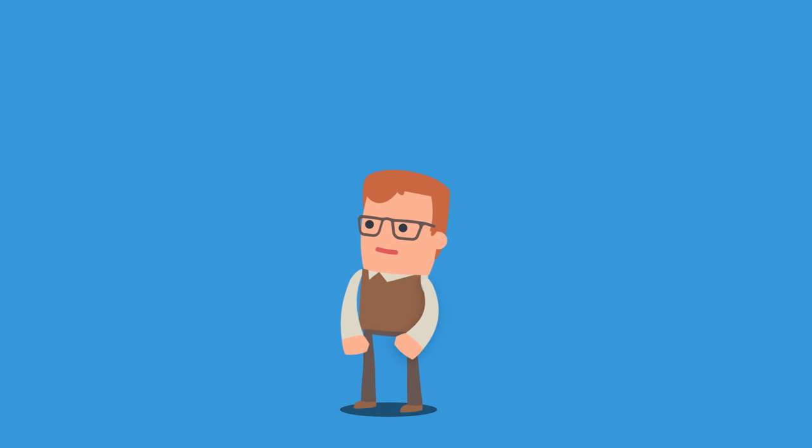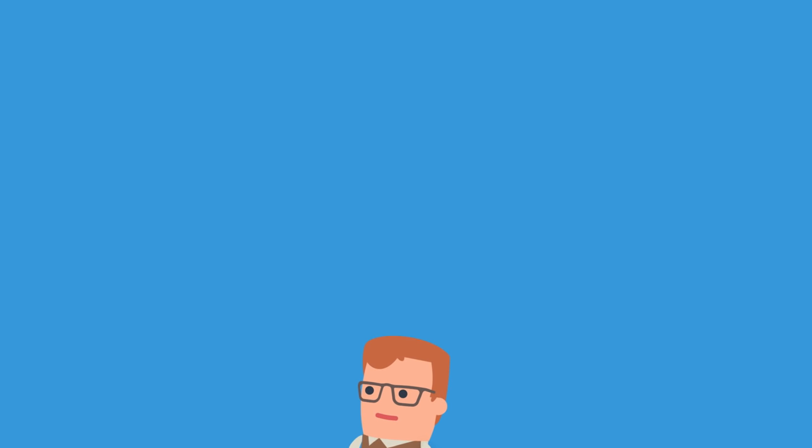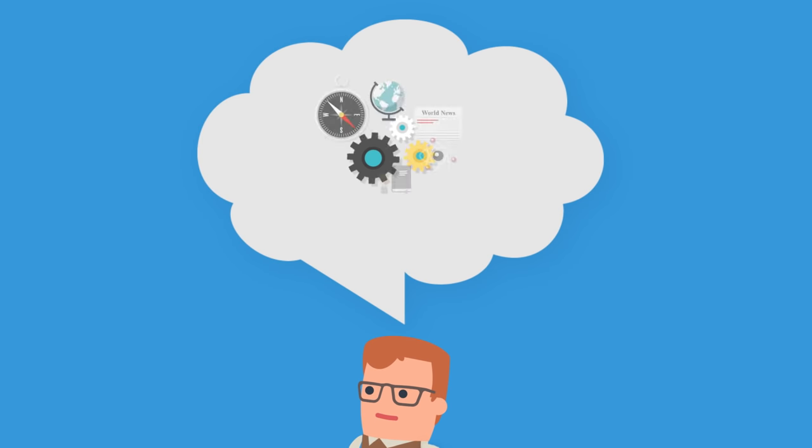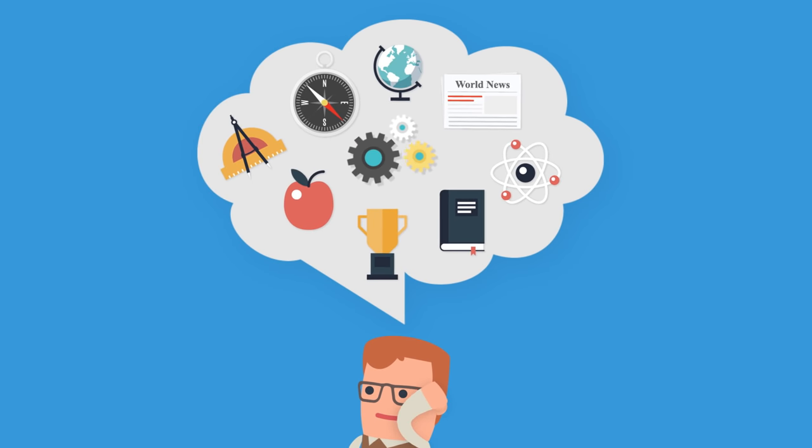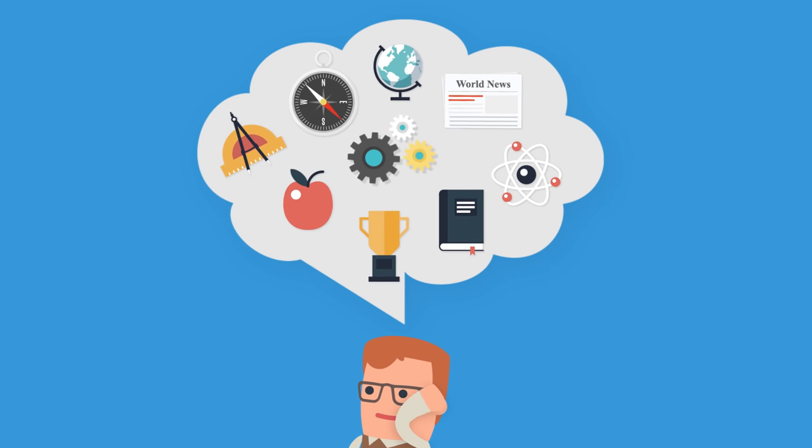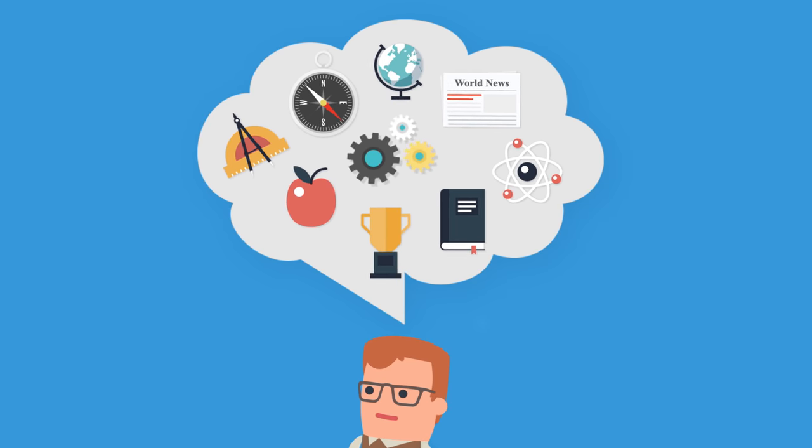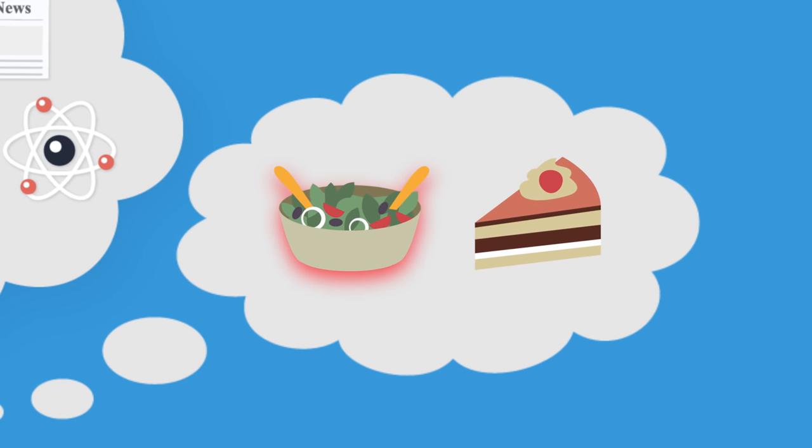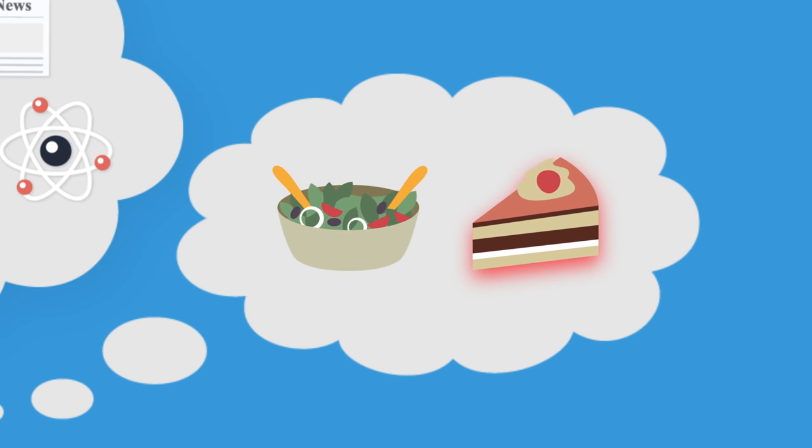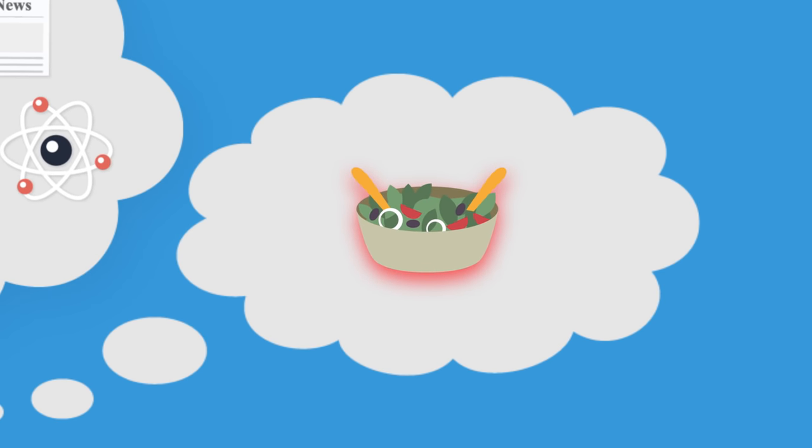Every day you make decisions and judgments. Sometimes you're able to think about them carefully, but other times you make them on the fly using little information.